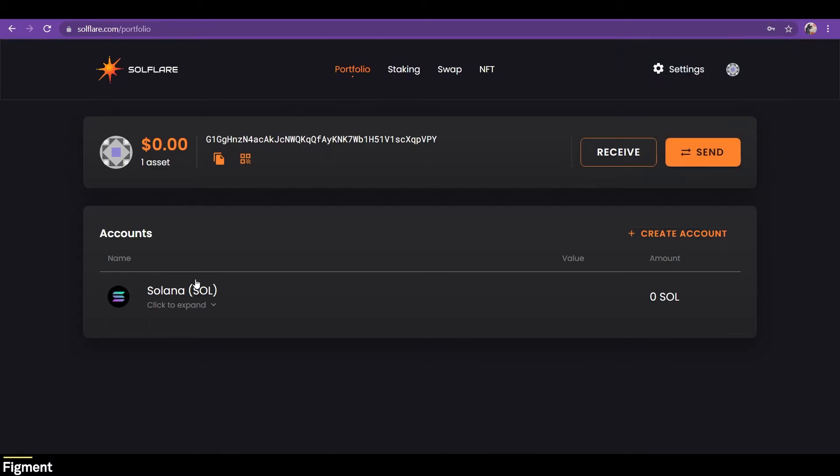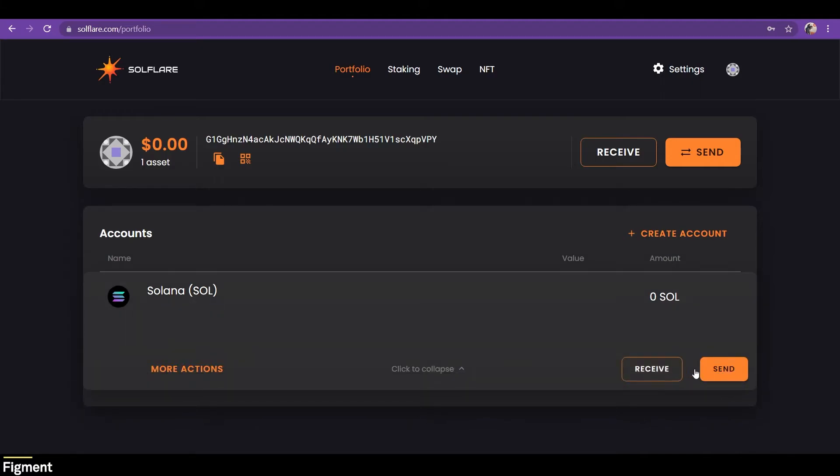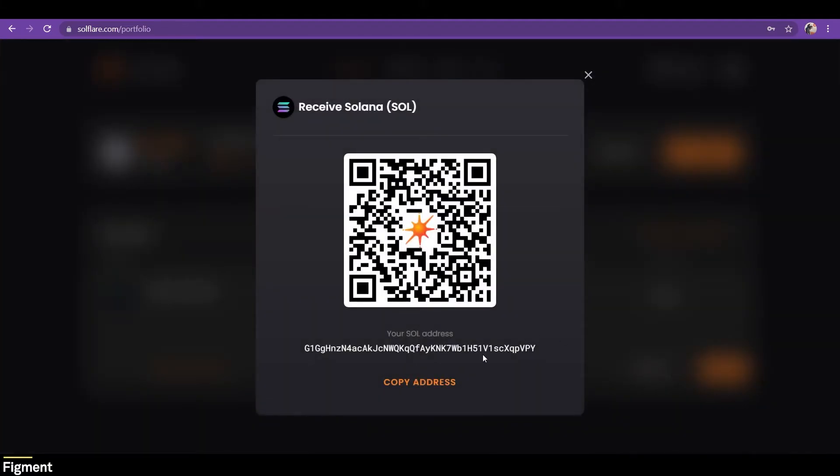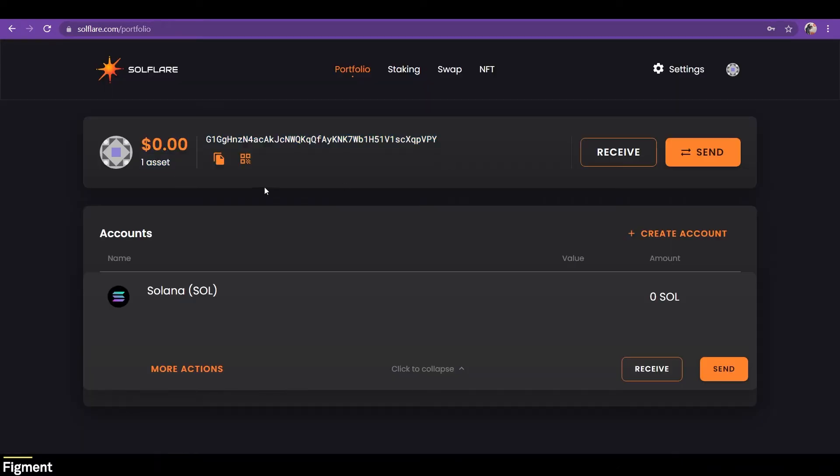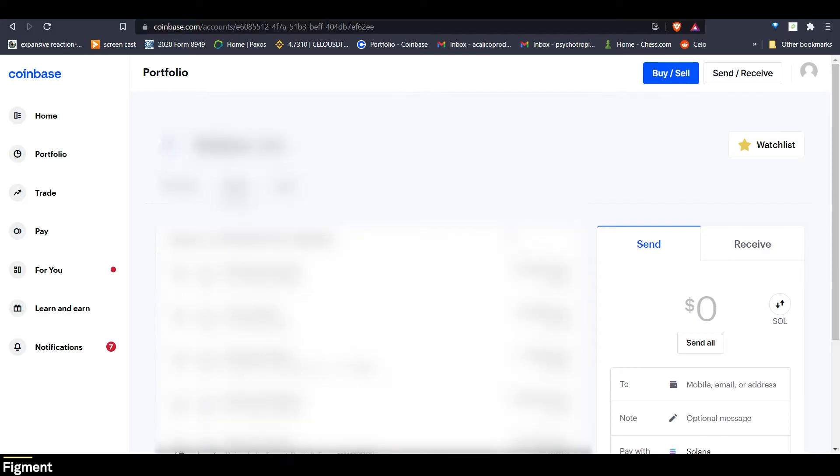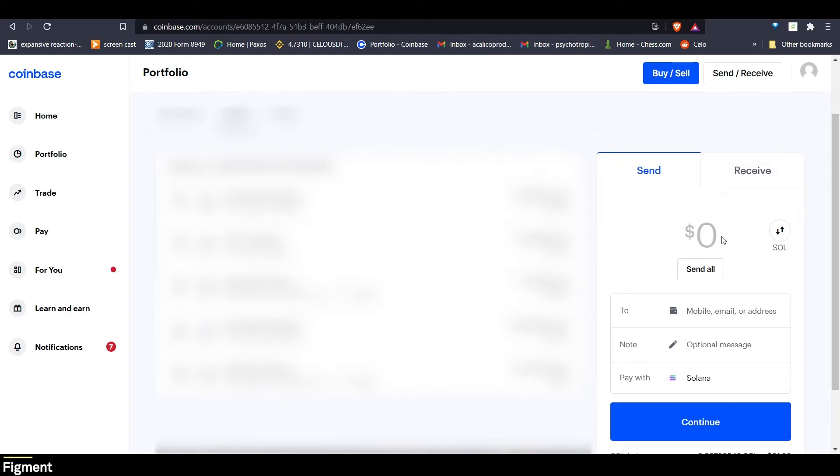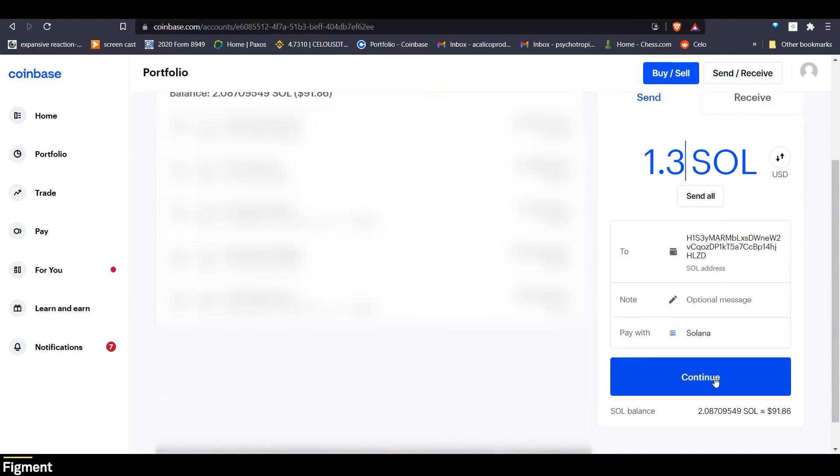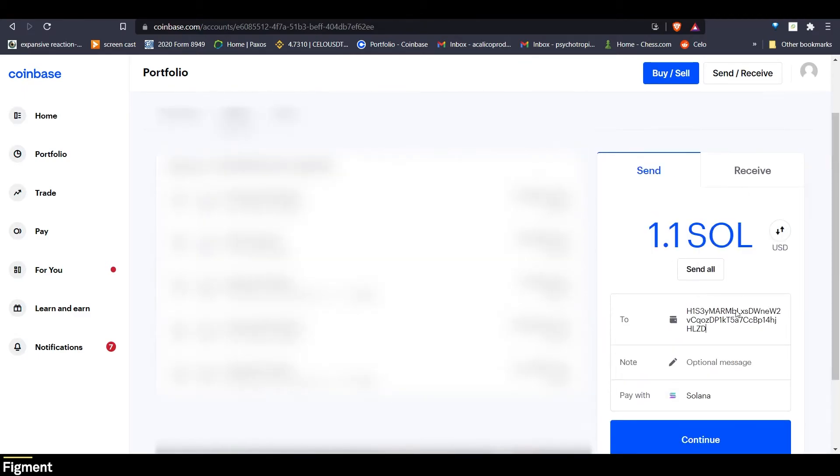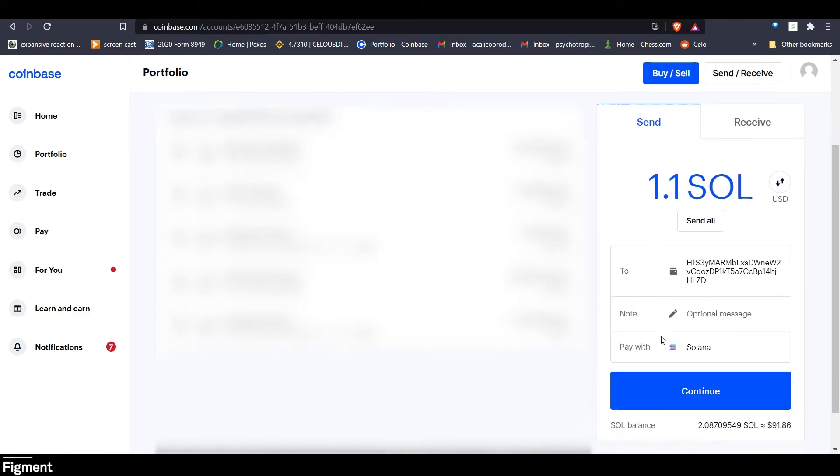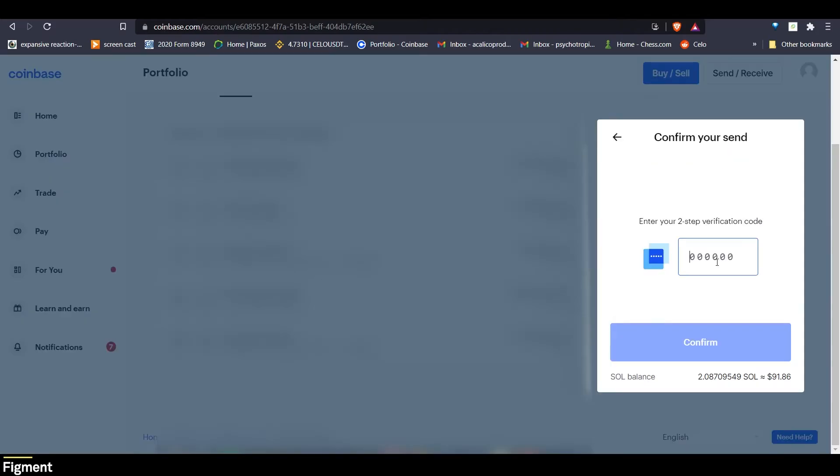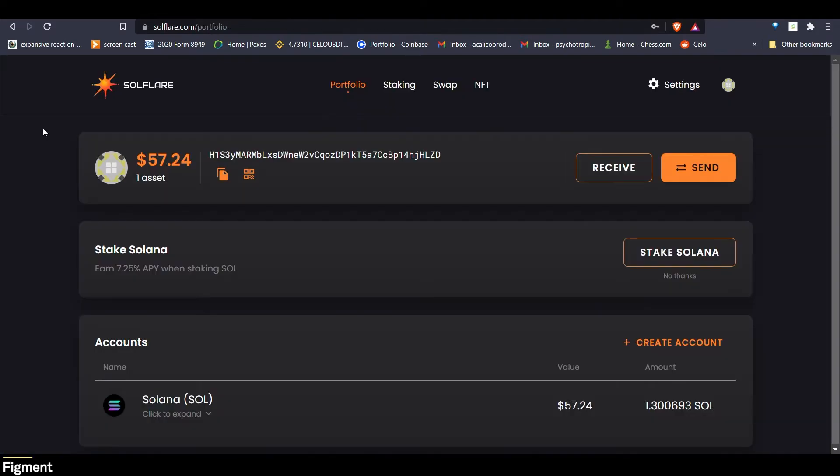And if we would like to send Solana to this address here, we can receive, and there's our address. If we notice, same address is up here. So we can just go ahead and copy that. And now we can jump over to Coinbase. All right, and we will send over, I think the minimum is like one Sol that you can send. So we'll go ahead and send 1.3. So put in our address that we want to send it to. Do your authentications. And there we are.